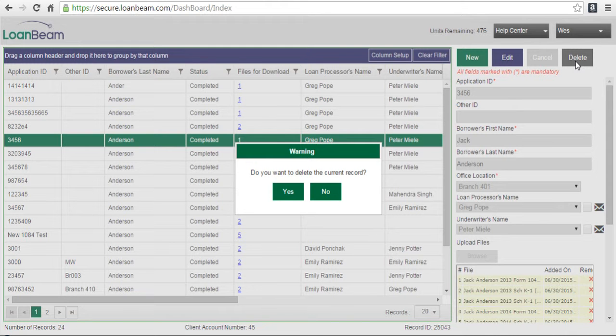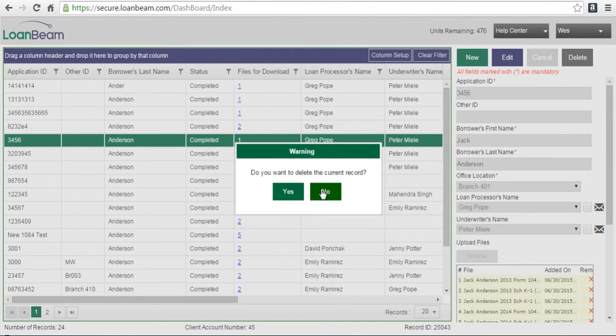A warning box appears to validate your intent to delete the application. If you click yes, the application is permanently removed. If you click no, you are returned to the dashboard.